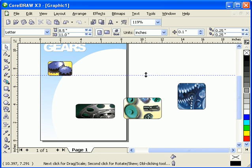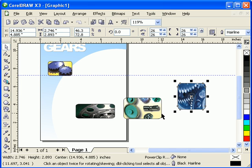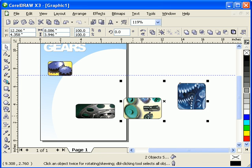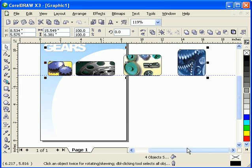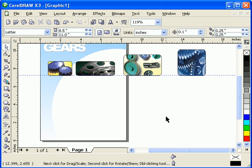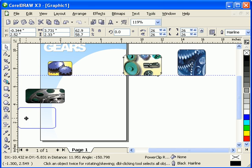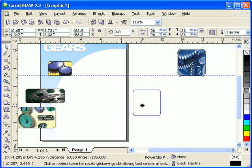How about aligning to the bottom? Once again, I don't need to put guidelines — I just want to show you where it will align. Hold Shift, select the second, third, and last one, then type letter B for bottom. There you go, everything will be aligned to the bottom.